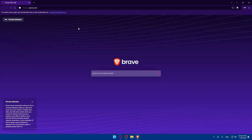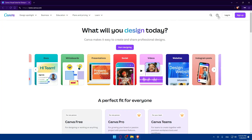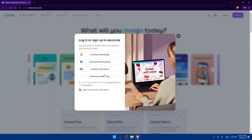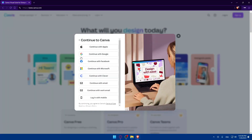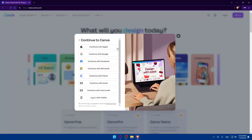If it's your first time, you'll be taken to the login page. Click on login to log in to your account. If you have an account, you can log in with multiple options, and for sign up you can use those same options.